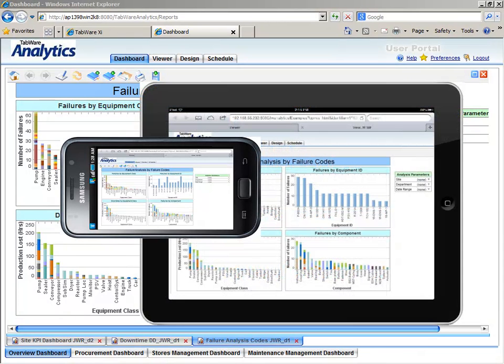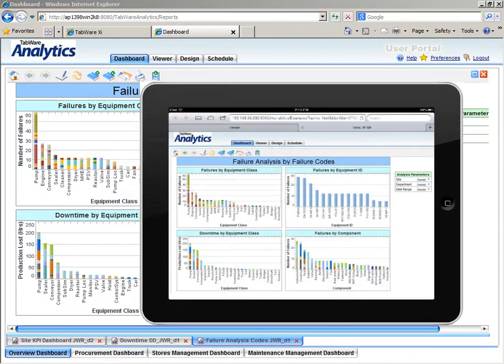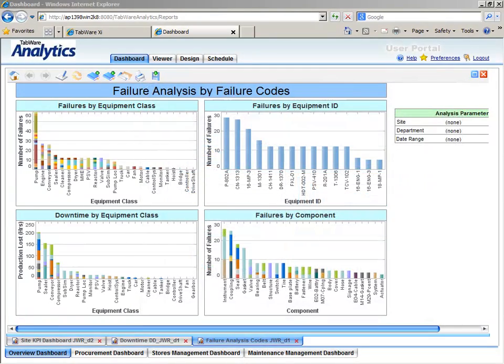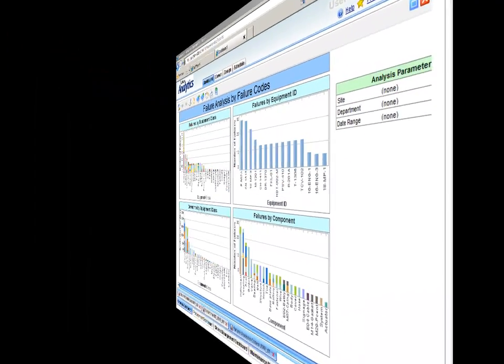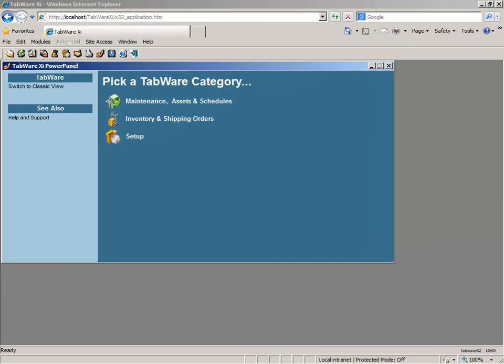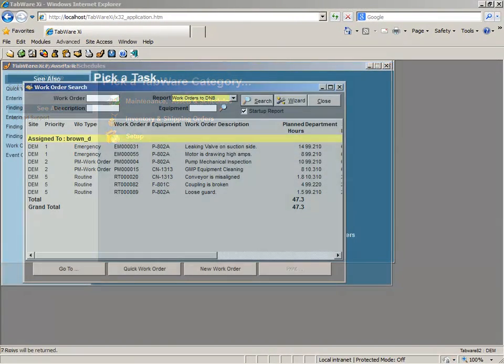But remember, KPIs are only as good as the data being captured, and that's why it's critical that the maintenance system be easy to use for the maintenance technician.